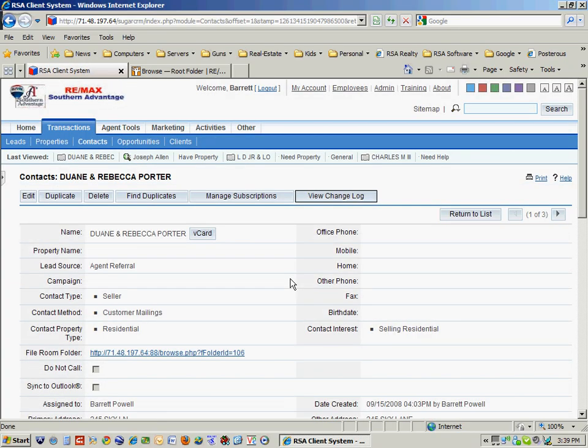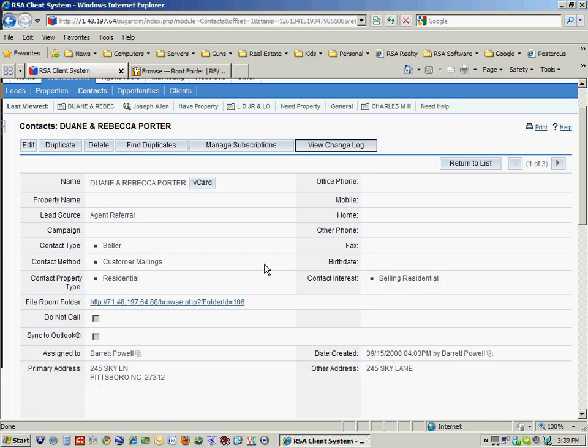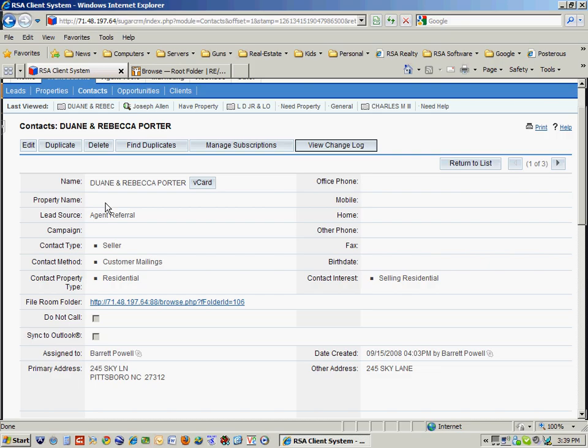On their screen, you'll notice that I can put things like the property name, if I have a special name for the property they're buying or selling. The lead source, I've got set up a number of different lead source options, such as Lead Street or your website.